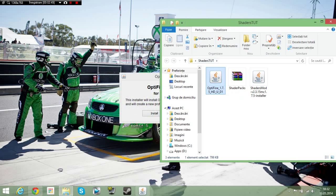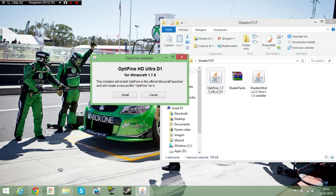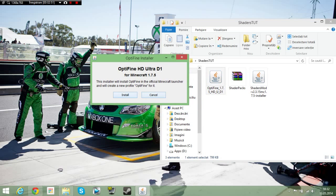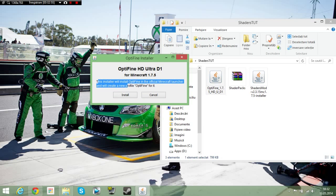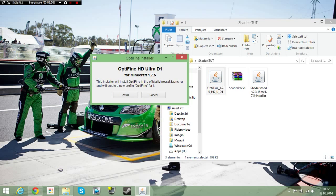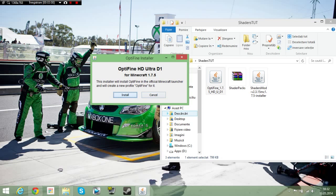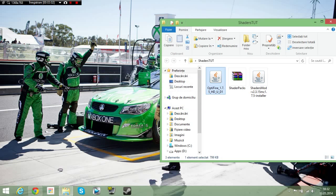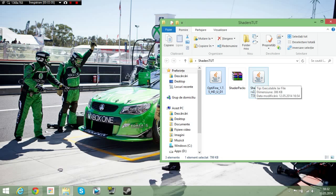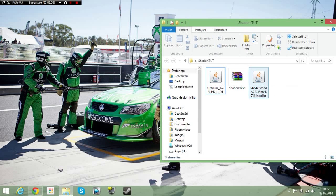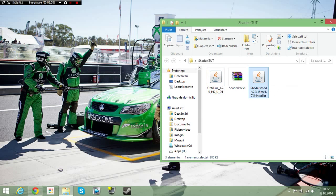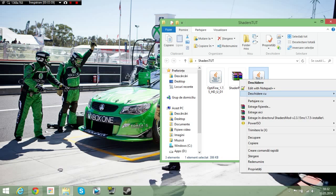And you'll open it and this thing should pop out. Okay, says everything, the official Minecraft launcher, and it will create a new profile Optifine for it. Okay, you press install. After that, it says it's the successful install.